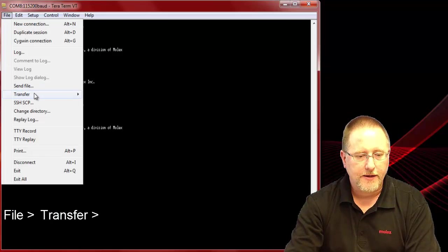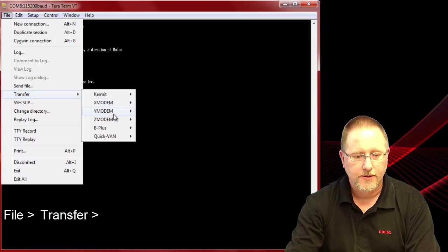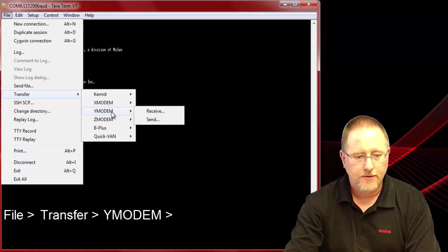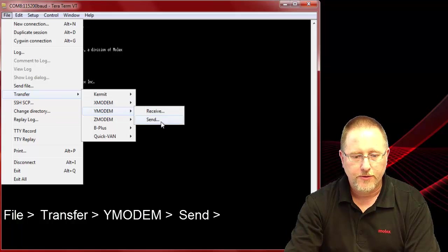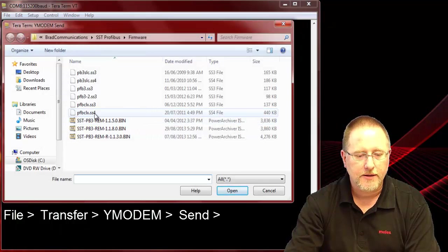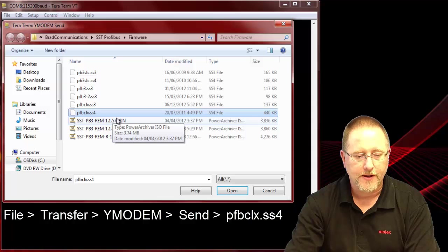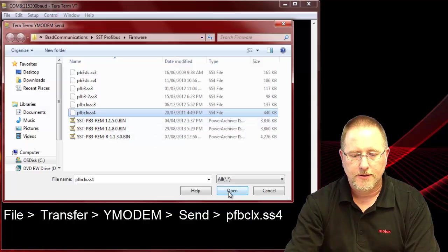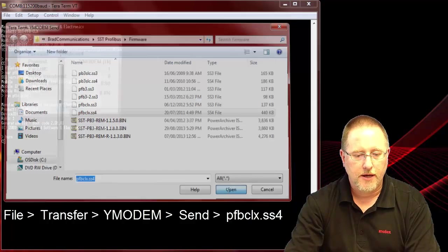Go back to file, transfer, Y modem, send. This time we want that SS4 file. We'll say OK.